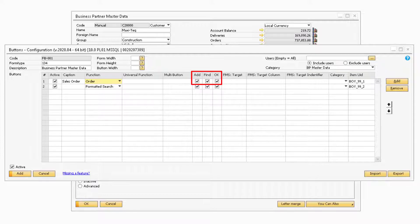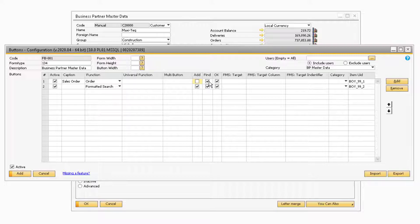The Add, Find, and OK columns all refer to which status the screen is in. If the corresponding checkbox is checked, the button will be active during that mode. For example, if you check the OK checkbox and leave the Add and Find checkboxes unchecked, then the sales order button will only be available for selection when the Business Partner Master Data is in OK mode.